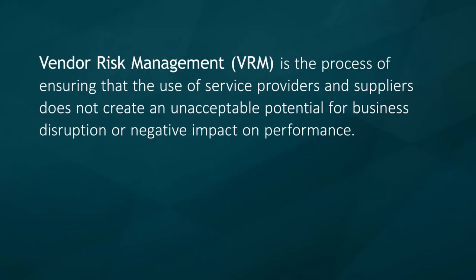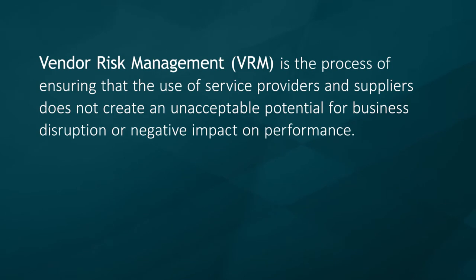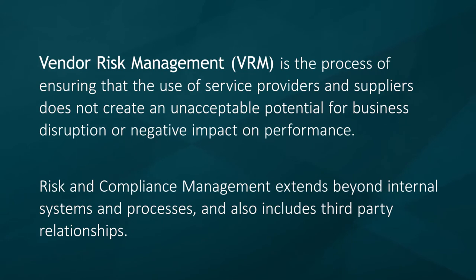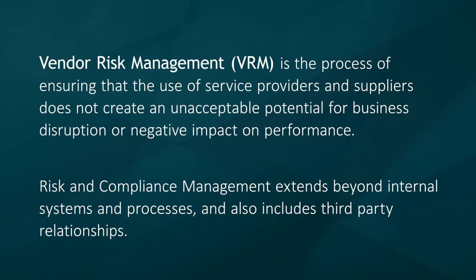VRM is the process of ensuring that the use of service providers and suppliers does not create an unacceptable potential for business disruption or a negative impact on performance. Risk and compliance management extends beyond internal systems and processes and also includes third-party relationships.